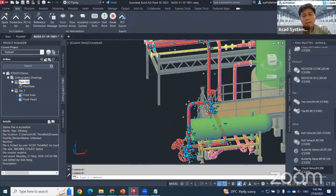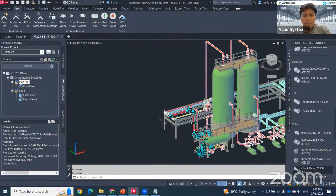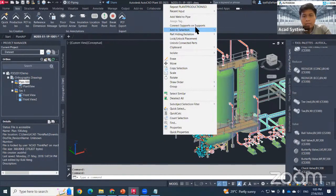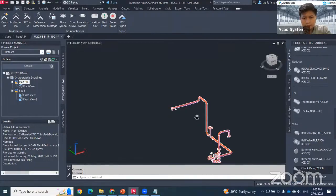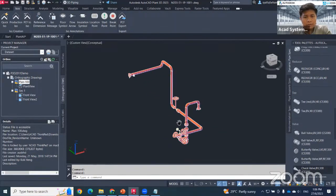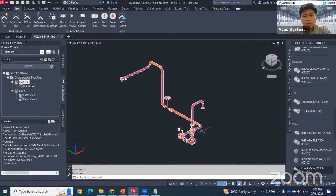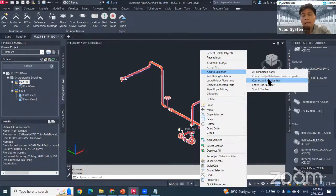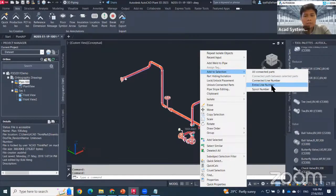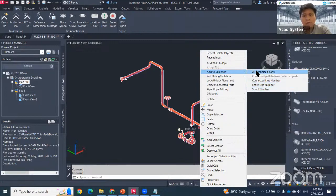It will select only that piping. If you want to isolate it, right-click, go to Isolate, and select Isolate Object to hide others. Under Add to Selection there are more options: Connected Line Number selects what is connected to the current selection, while Entire Line Number selects all objects sharing the same line number in different locations.